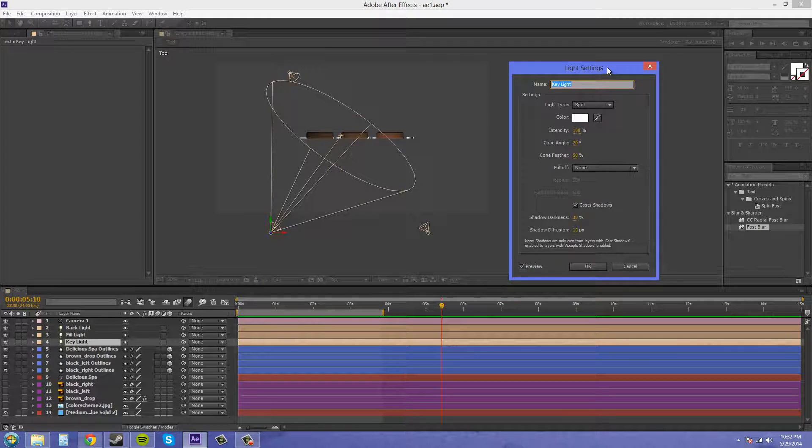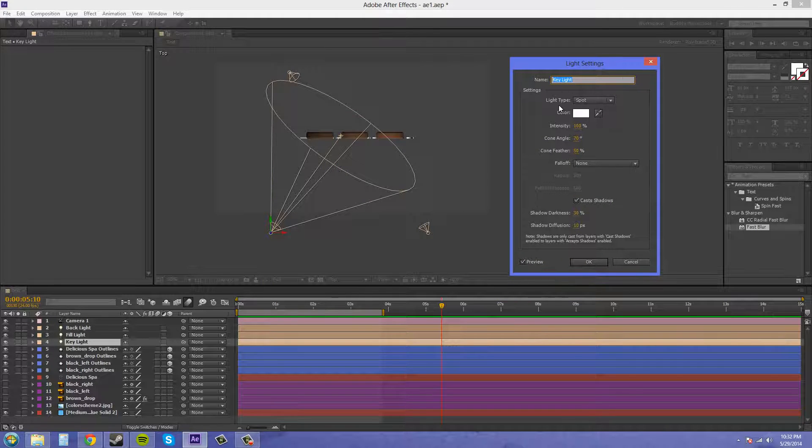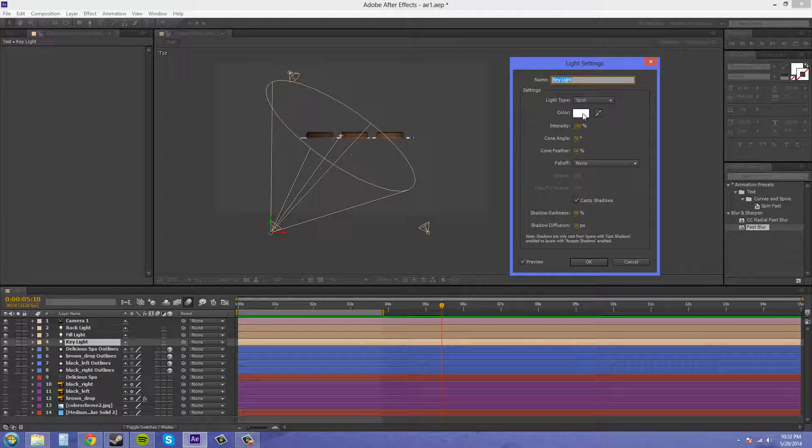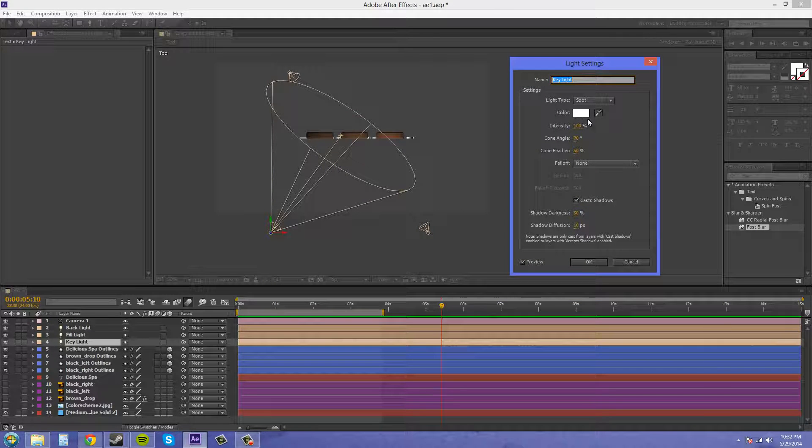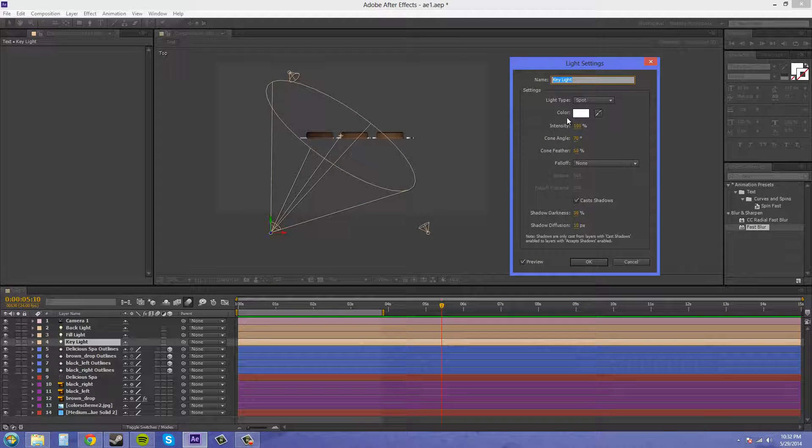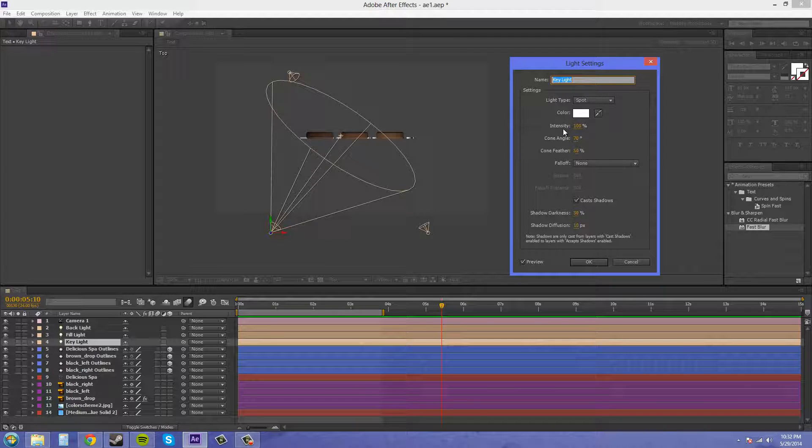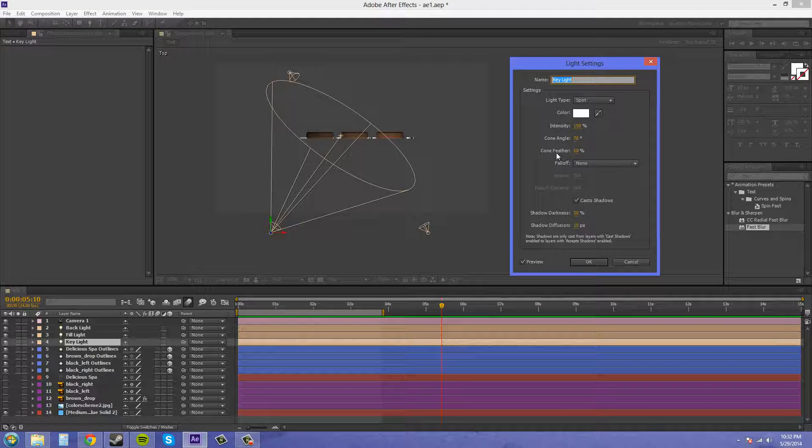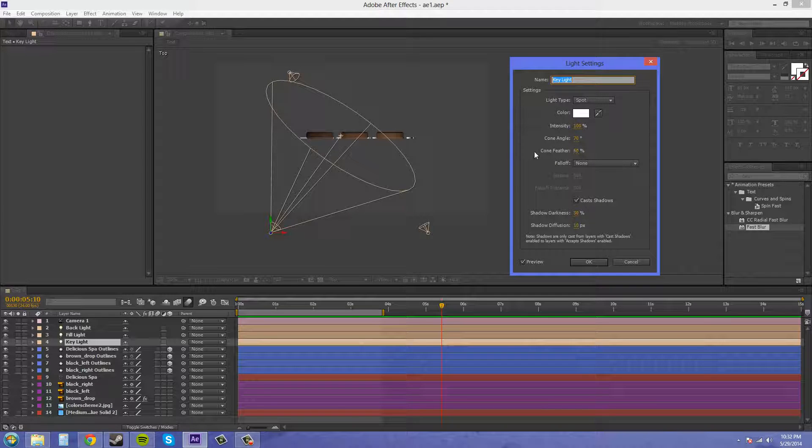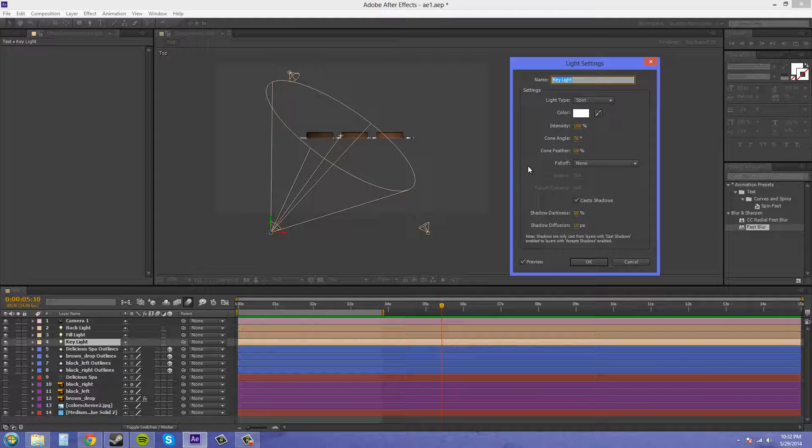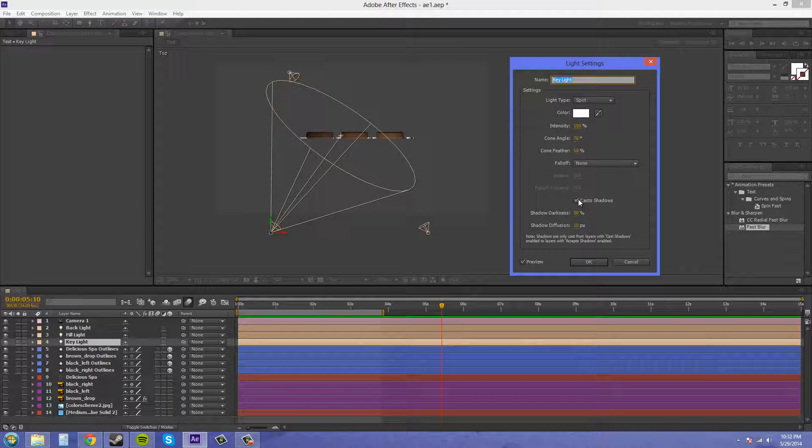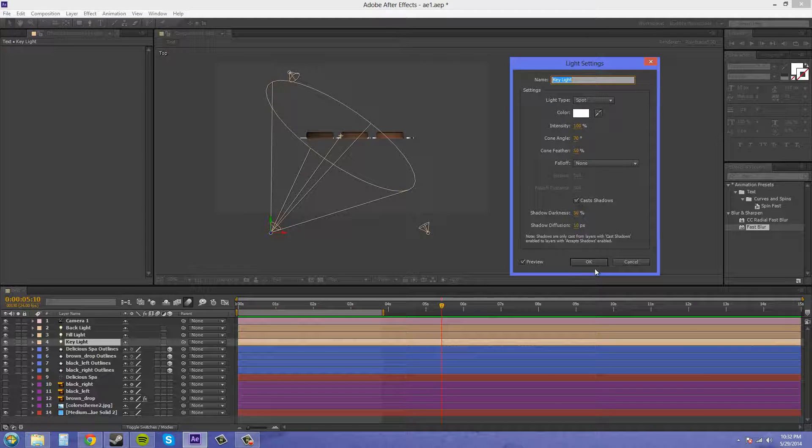I have the color at white which you want to usually have. Intensity is at 100%. Then I've got my cone angle at 70 and cone feather at 50. Now the cone feather I didn't worry about too much.